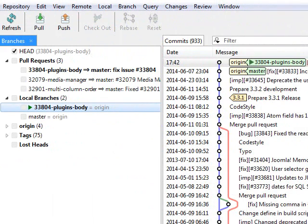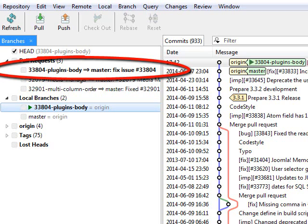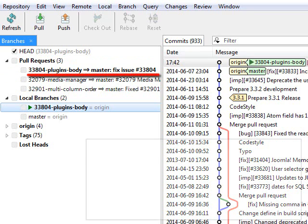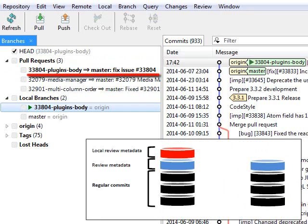Once created, the pull request will show up in the branches view. Regardless of whether your branch is already pushed or not, the pull request is rendered in bold type because up to now it only exists in your local repository.